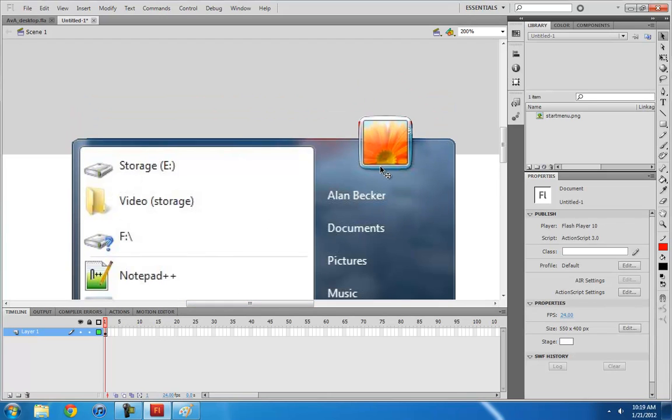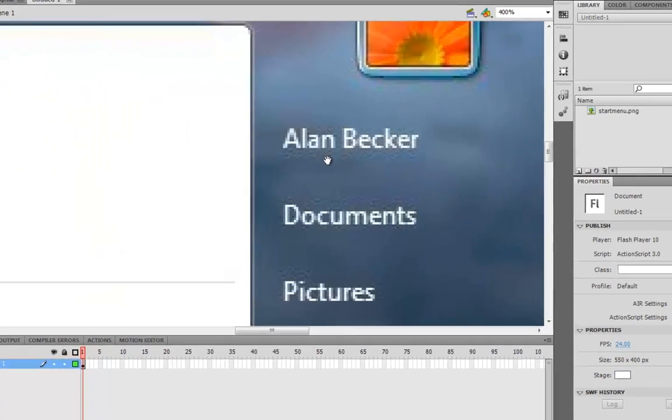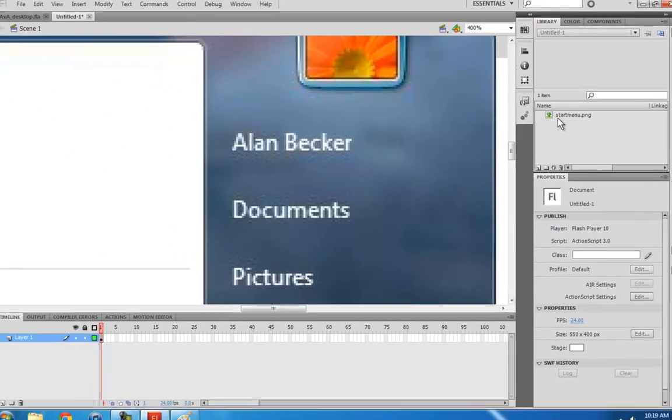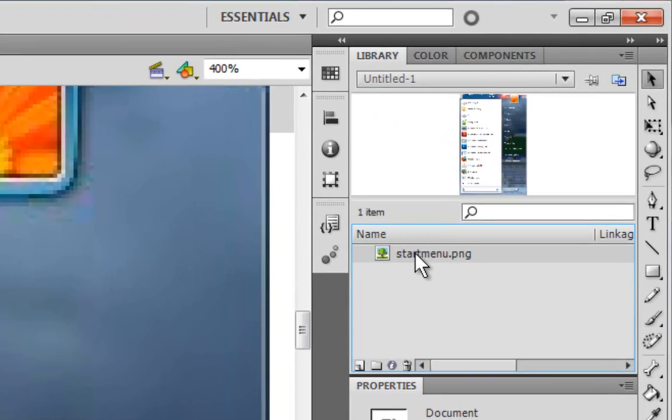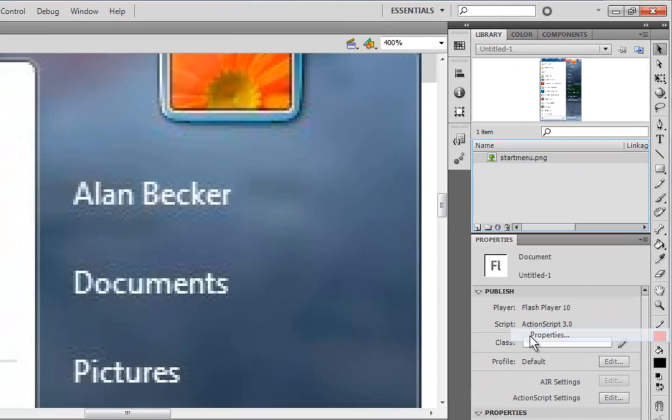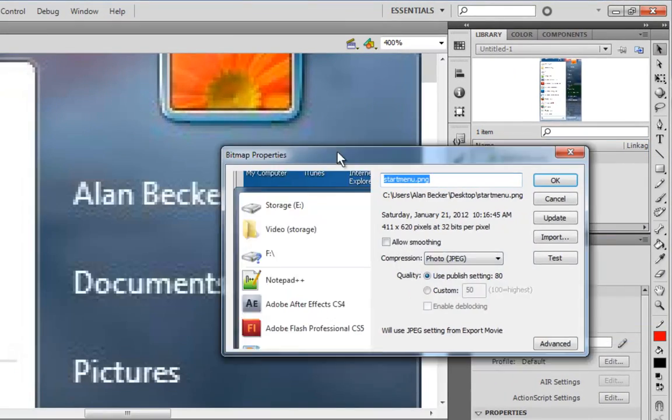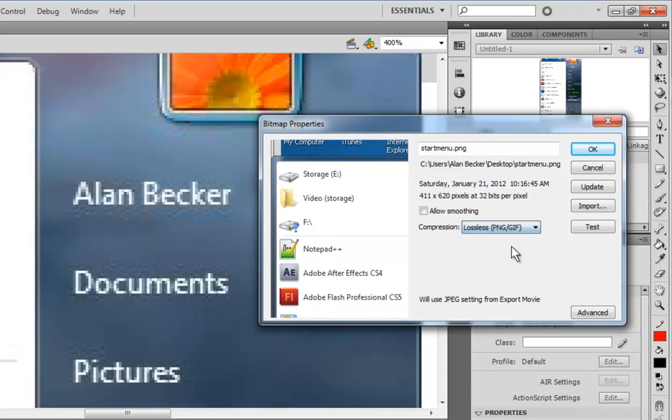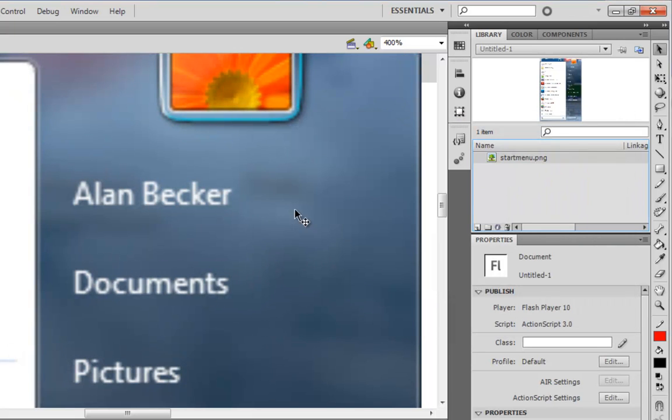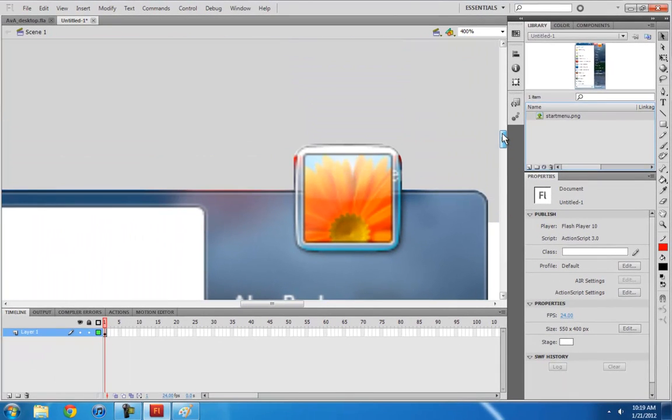As you can see, it's getting really gross looking. If you go into the settings of the start menu properties and then change the compression from photo JPEG to lossless and allow smoothing. Now all that gross stuff is gone.